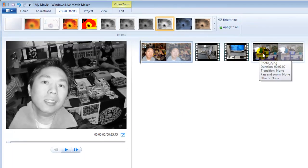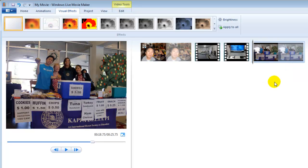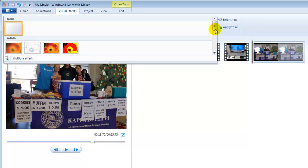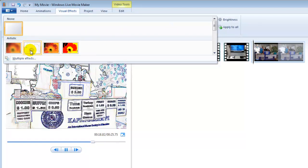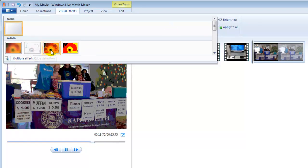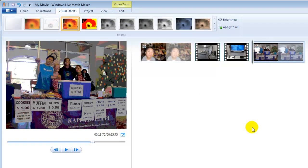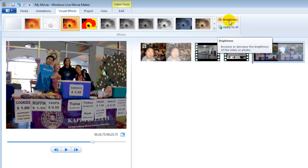Let's edit the last photo image too. Choose one — maybe this one. You can also change the brightness.